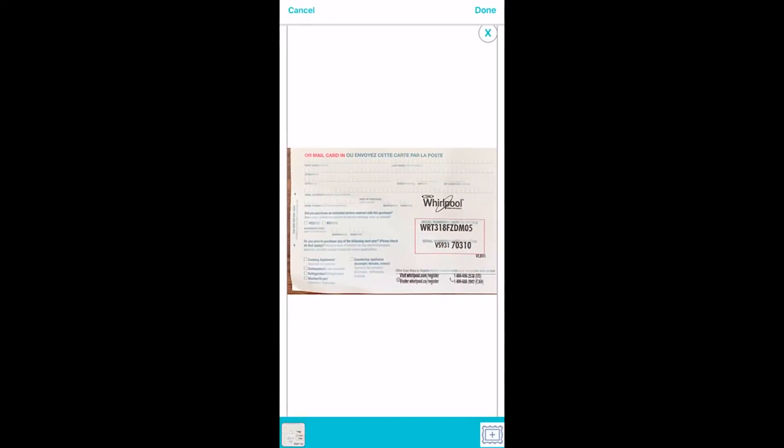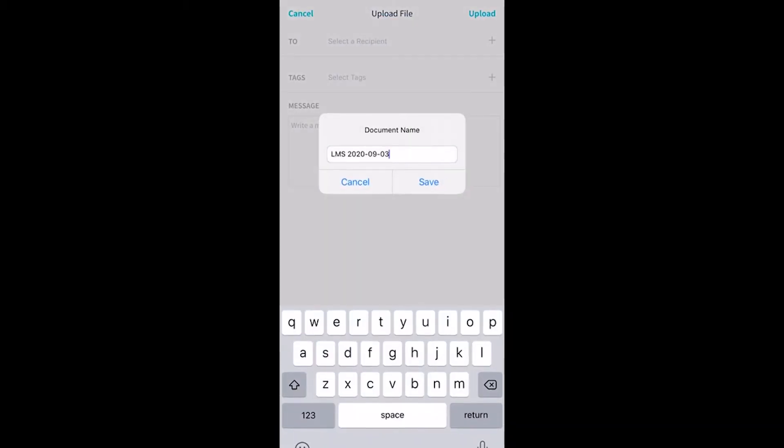The app will allow us to make any final changes to the document, including cropping the photo if needed. Tap Done. Name the document or keep the existing default name. Tap Save.